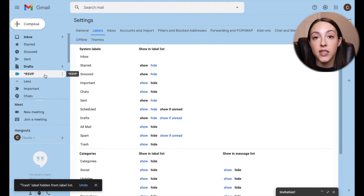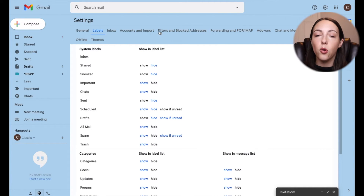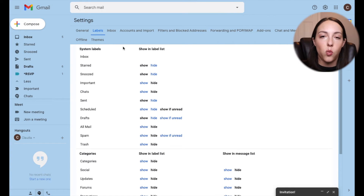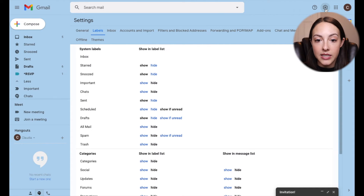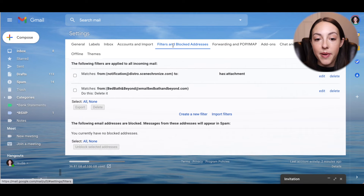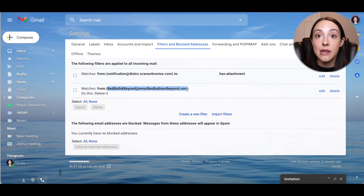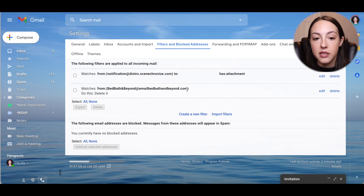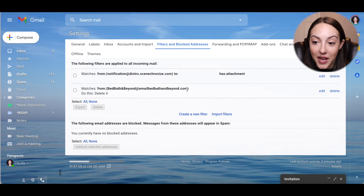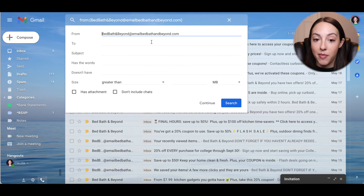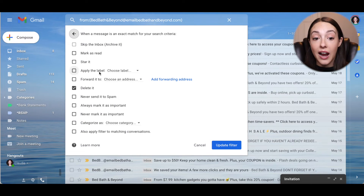If you don't want to manually label things, you can set up email filters. The only downside is that you have to enter the email address you want filtered, so you need to know where the emails are coming from. I'll show you an example of a filter I created. Going to Settings, Filters and Blocked Addresses — Bed Bath & Beyond. I have unsubscribed from their email list countless times and still get emails. So I set up a filter and opted to automatically delete any emails that come from Bed Bath & Beyond.